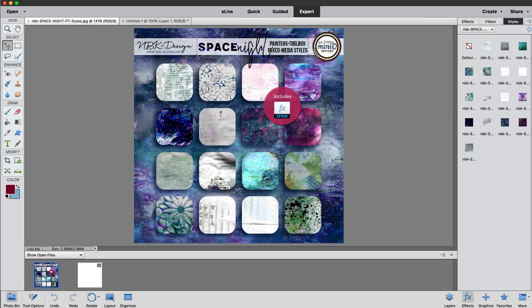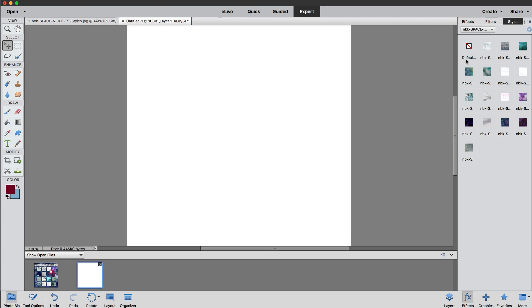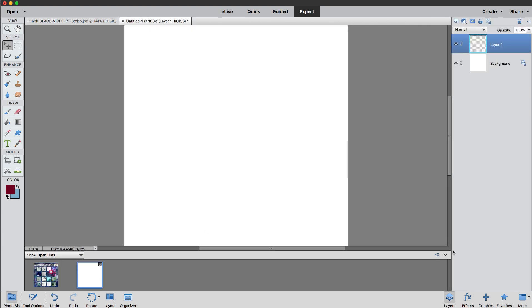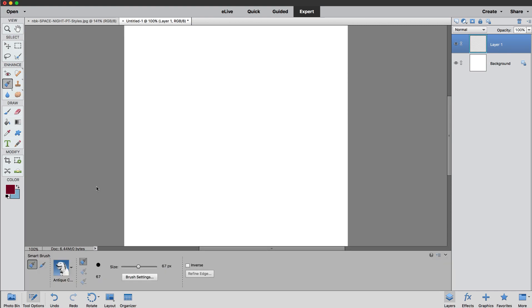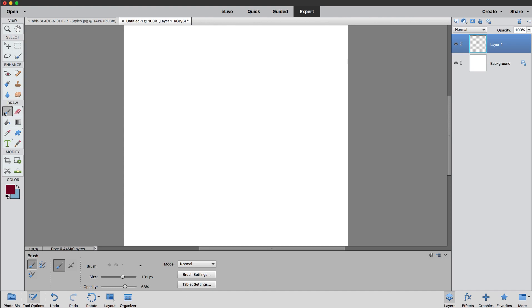So I have here a new file and I have a new layer and just to show you I'm just going to grab the brush tool, not a smart brush.